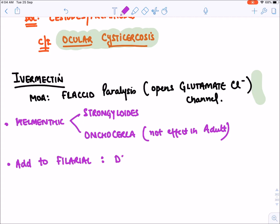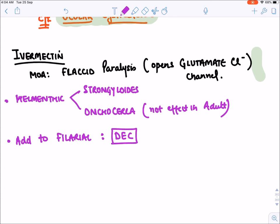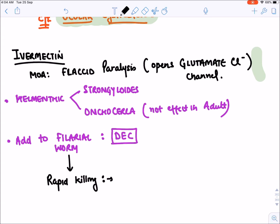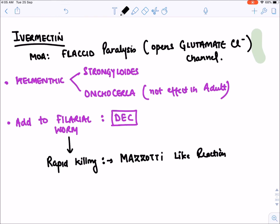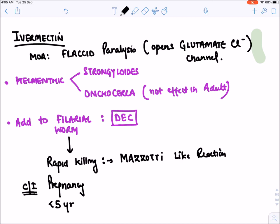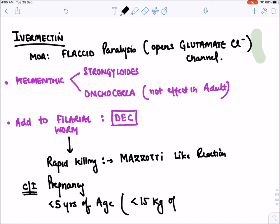When ivermectin is given for filarial worm, it causes rapid killing which may provoke an immune reaction known as a Mazzotti-like reaction, due to inflammation from rapid killing. Ivermectin is absolutely contraindicated in pregnancy and in children less than five years of age or less than 15 kg body weight.